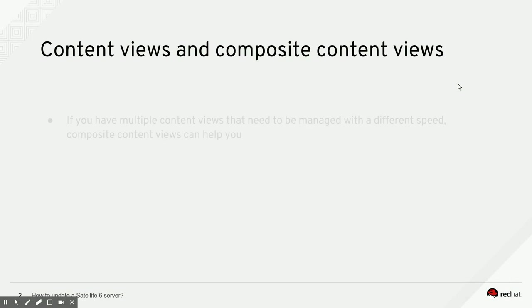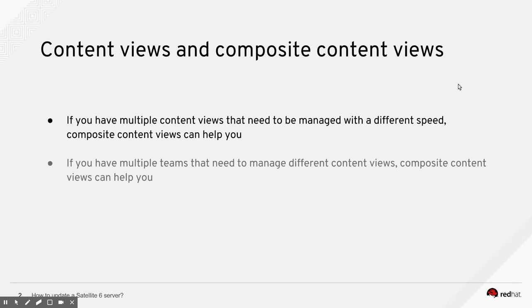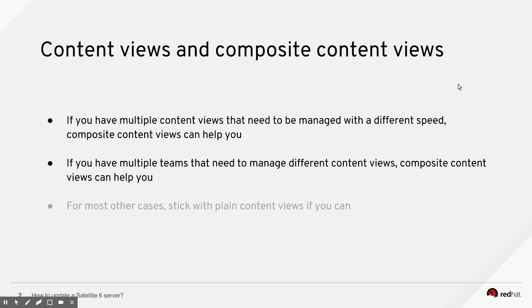So let's recap. If you have multiple content views that need to be managed with a different speed, composite content views can help you. If you have multiple teams that need to manage different content views, composite content views can help you there as well. For most other cases though, try and stick with plain content views if you can, because composite content views do add a little bit of extra management burden as you need to publish and promote the composite content view as well as the component content views.